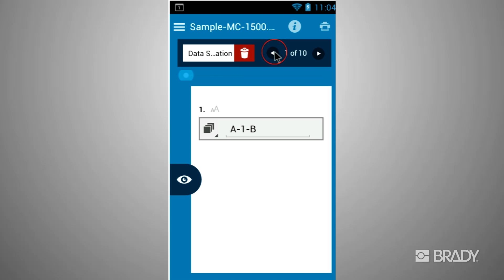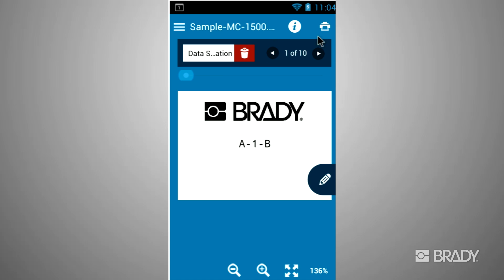To go back to the preview window, tap the eye and select the printer to print your labels.